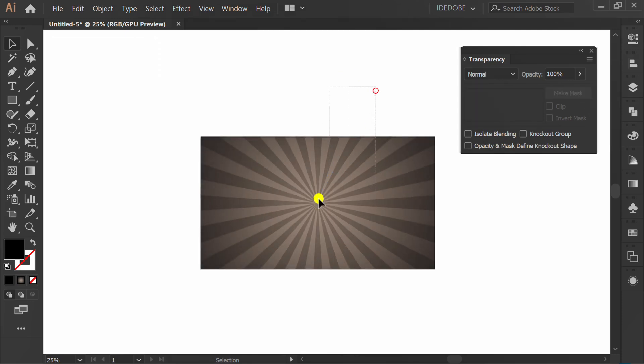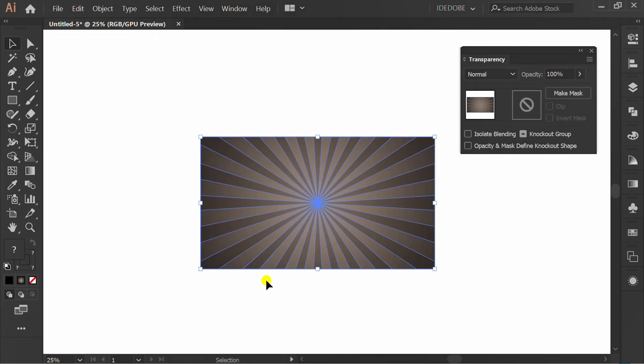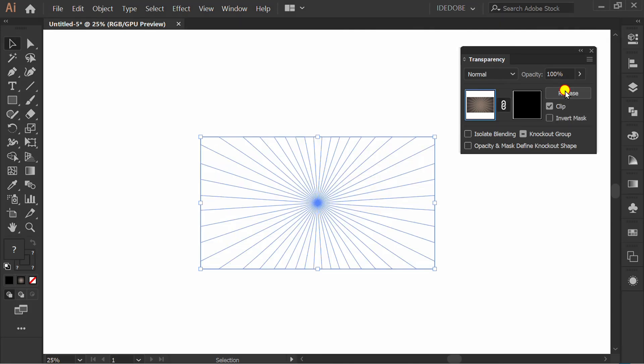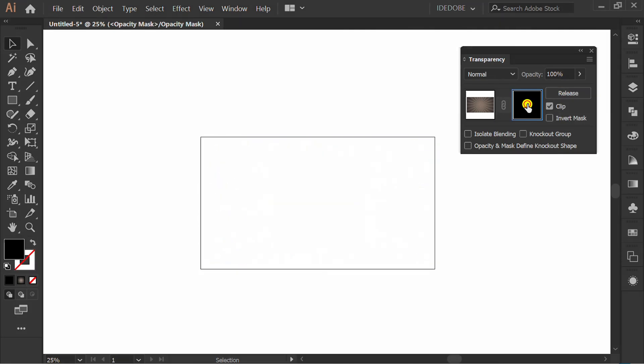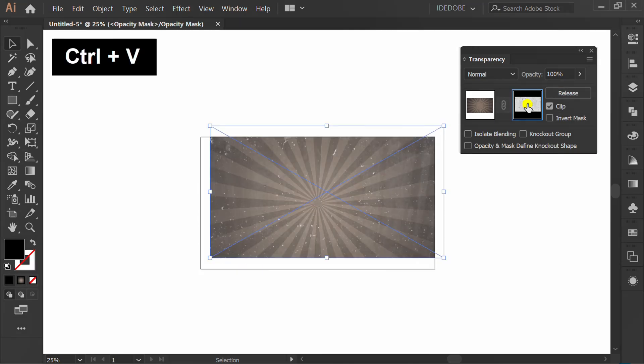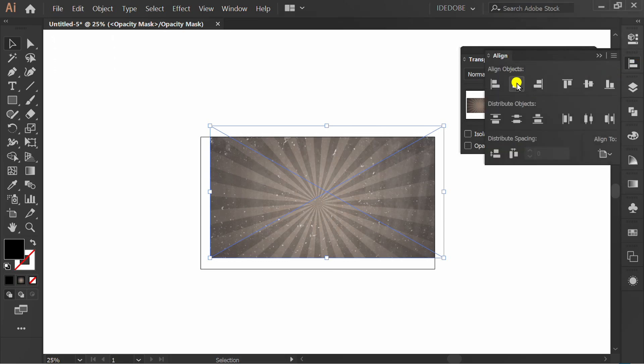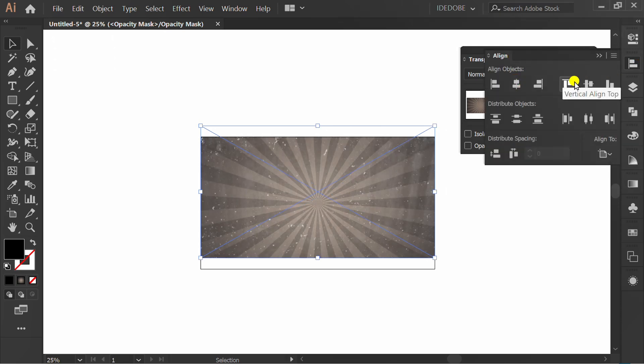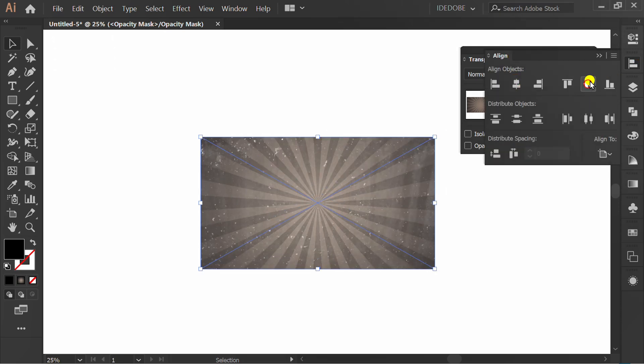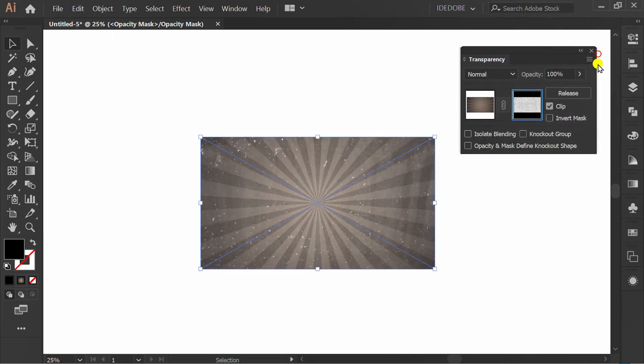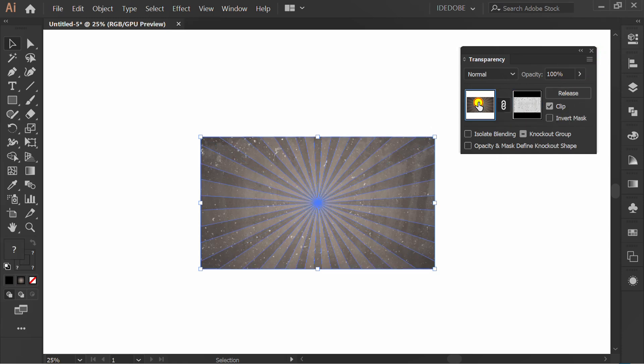Select. Make mask. Click here and press CTRL V. Set align center. Click here to close editing.